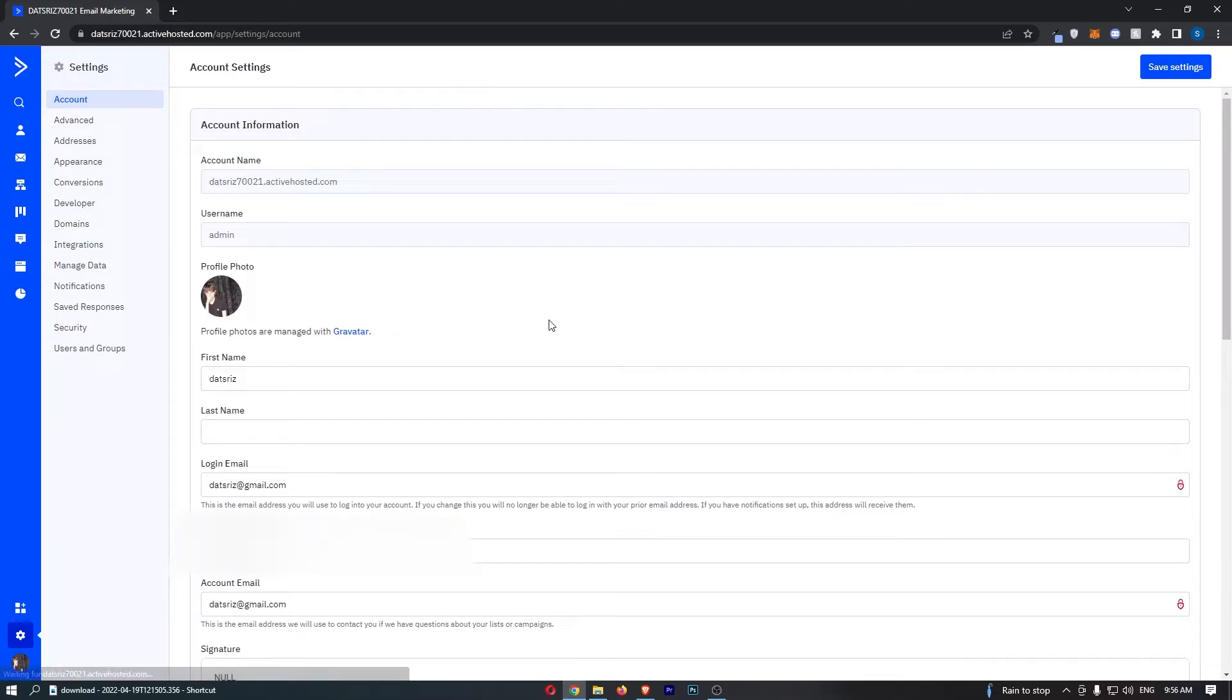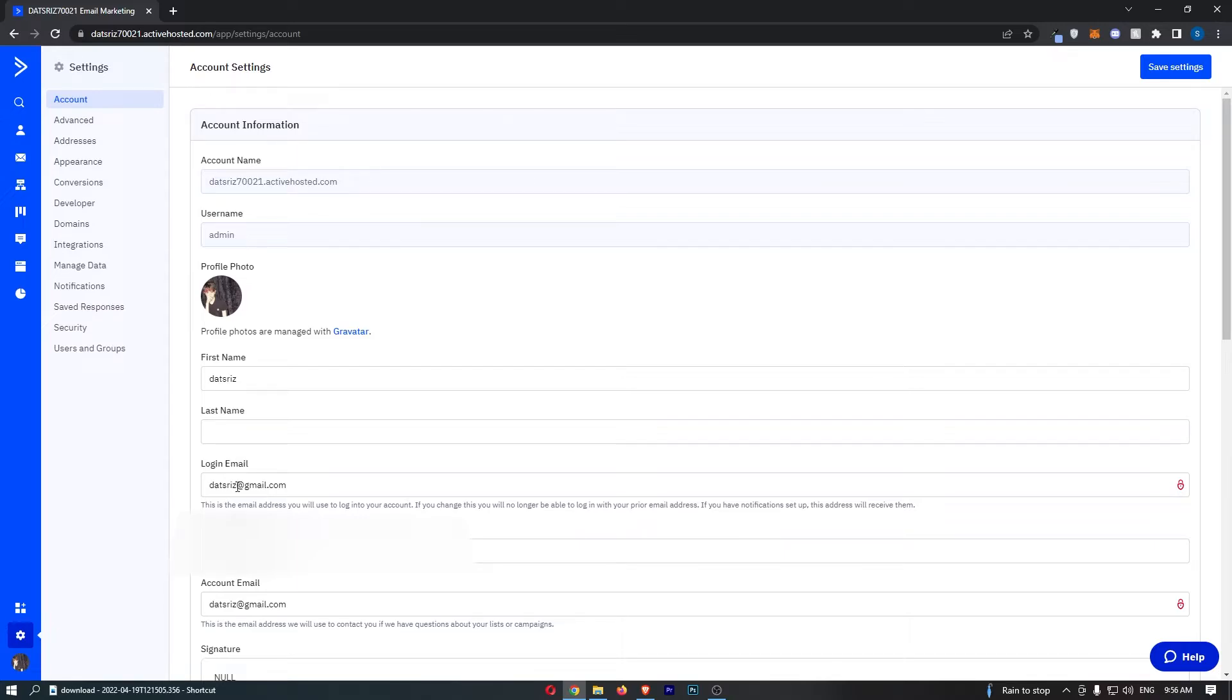That is going to load up the settings section and all we need to do is go down to the login email that you can see here, and the first thing we need to do is change this.